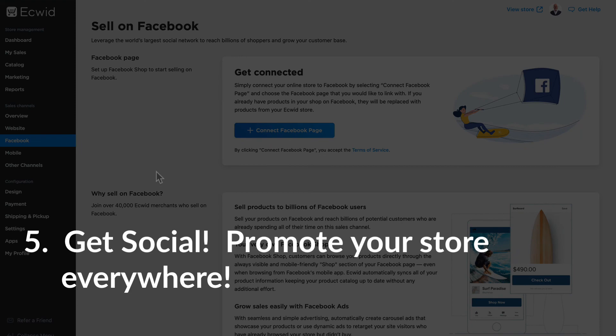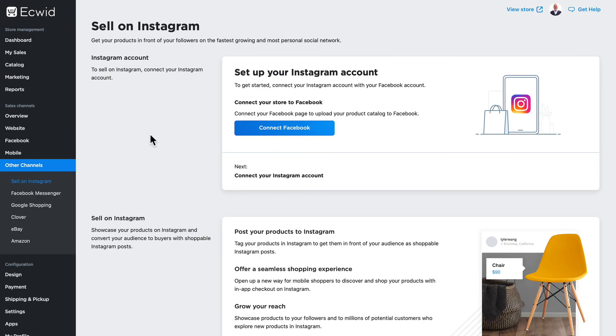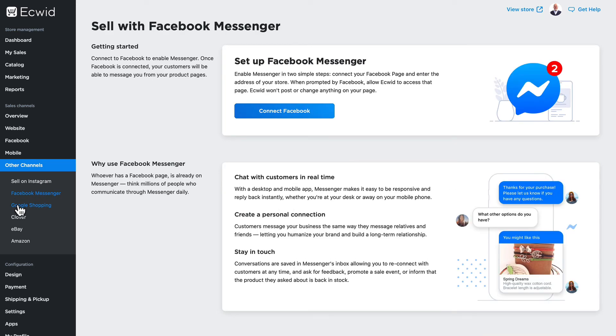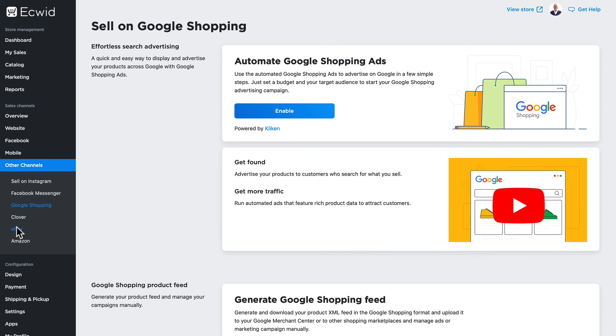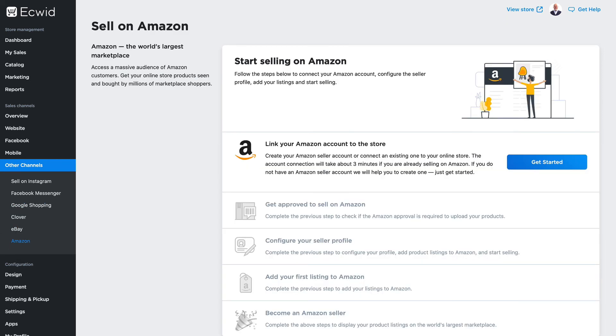Finally, get social. Ecwid can connect your online store to Facebook, Instagram, Facebook Messenger, Google Shopping, eBay and Amazon. So get social and make sure your store is able to be found everywhere that you want it to be.